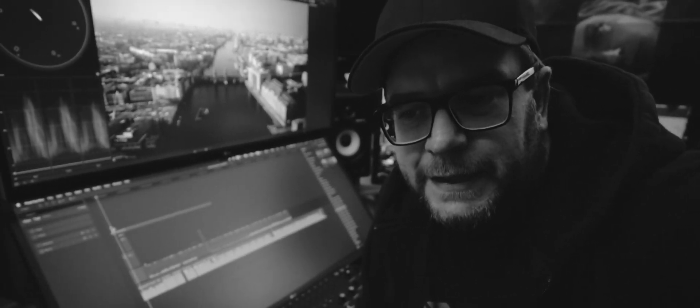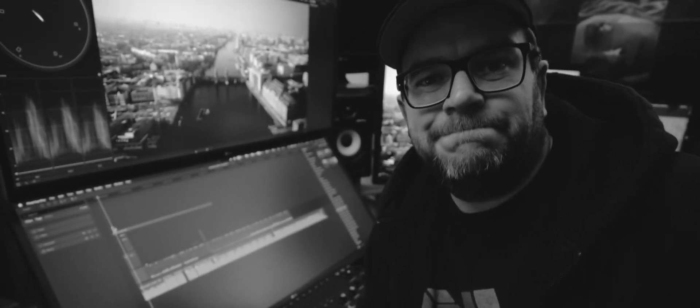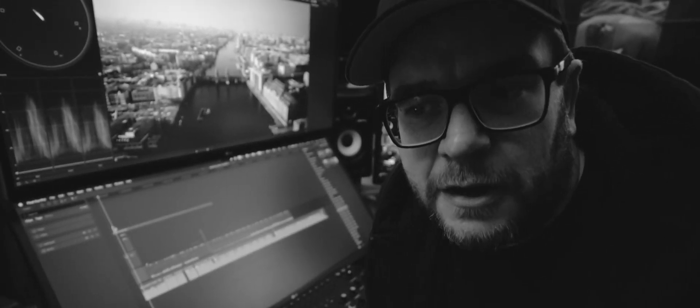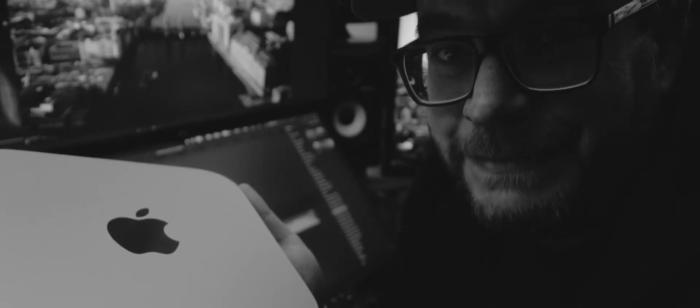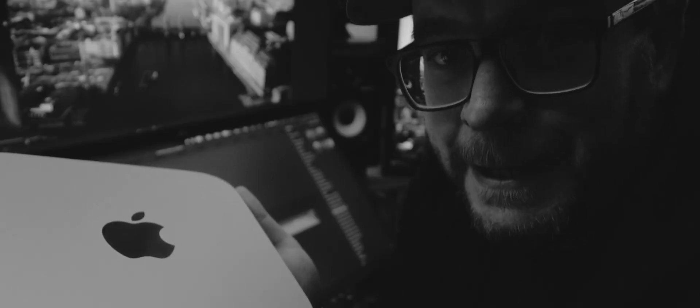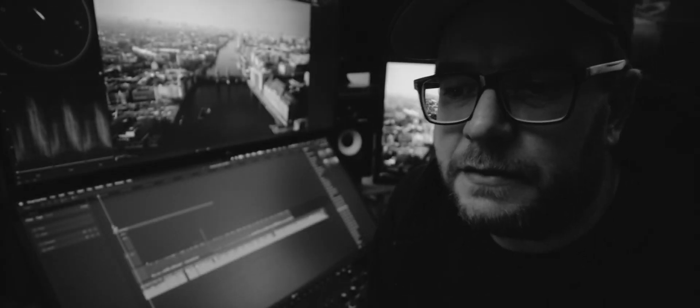All right, let's talk about the Mac Mini M1. This is the thumbnail, yeah?